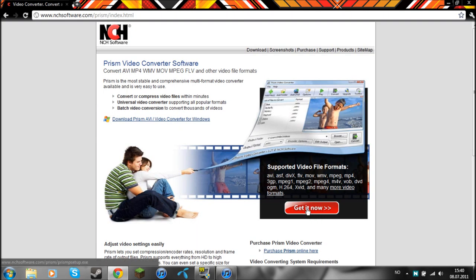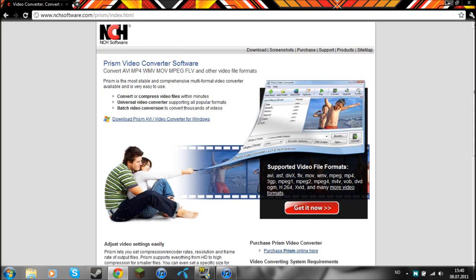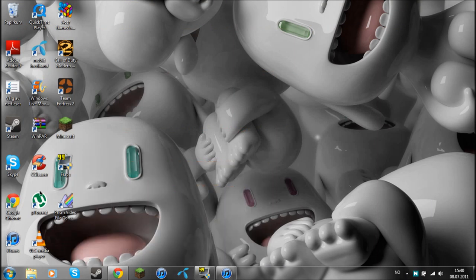And click on the red 'Get it now.' And then you are going to install it. And then it just comes here.